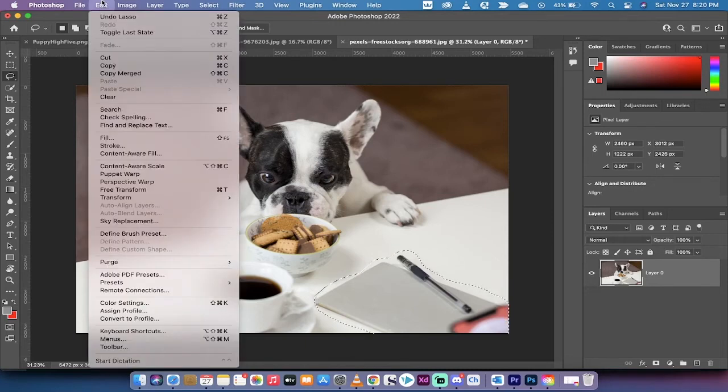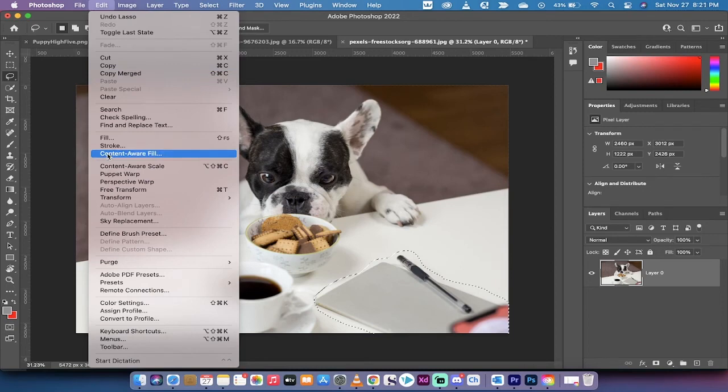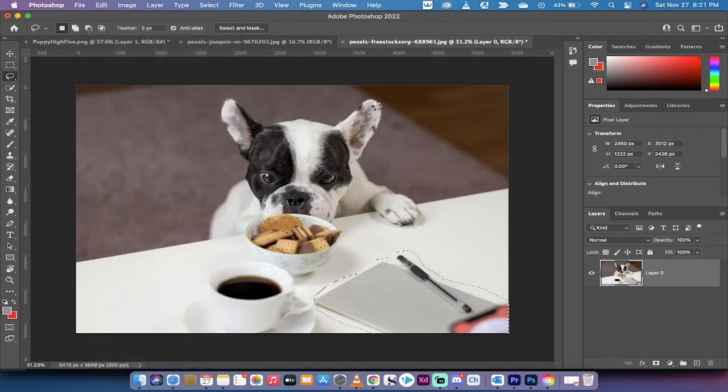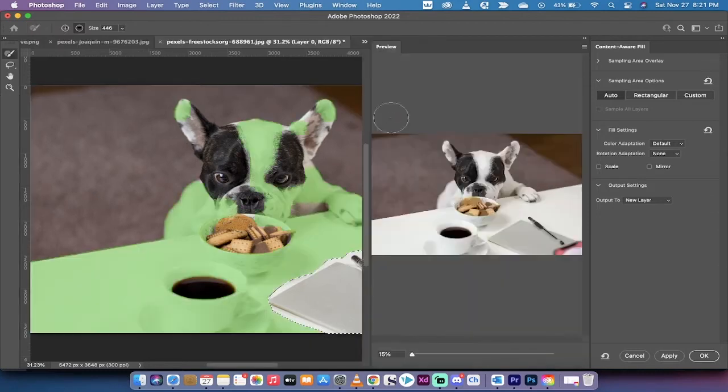So how do we do it? We go to edit, and then instead of going to fill, we go to content aware fill. All right, you're following along with me. When we do that, you're going to see some cool stuff going on here. You're going to see the green paint, and here is where it gets interesting.